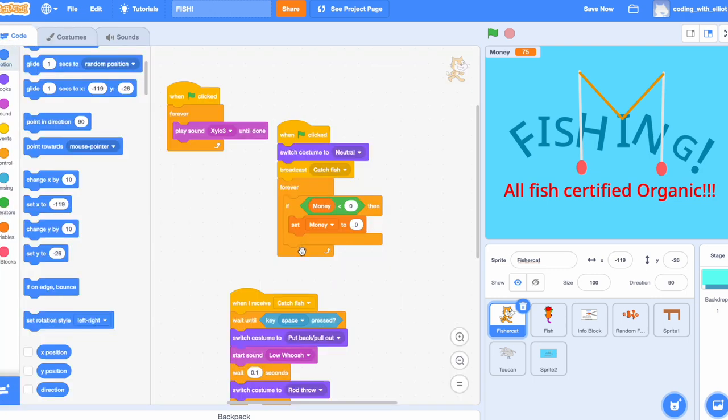Broadcast Catch Fish. And forever, if your money is less than zero, then turn your money to zero. Money is currently a variable, in which you can see how much money you earn.